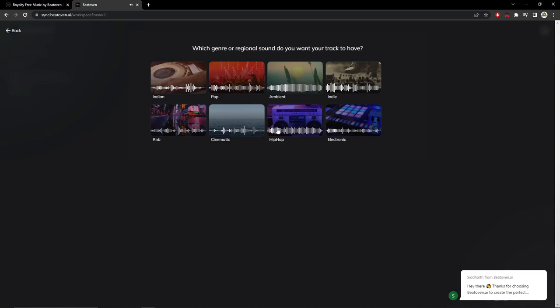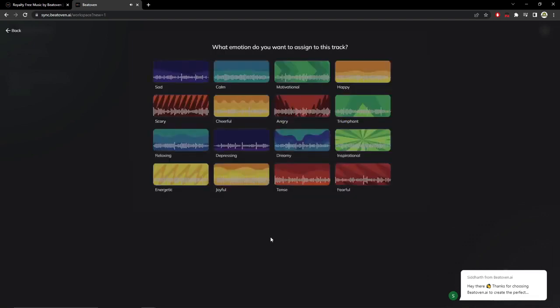I am going to choose this type of genre which is the one that interests me the most, especially for my YouTube channel to put it in the background of the videos and not have problems with copyright.